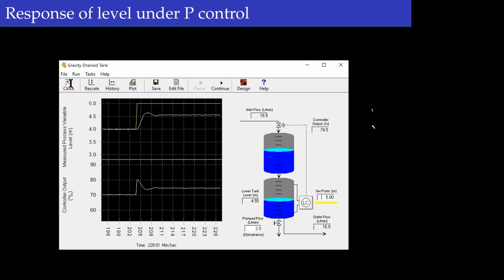Now let's see what happens when we apply this proportional controller to the tank process. The yellow line shows the set point and the white line shows the output value. We see that at steady state there is a difference between the set point and the output value. Initially when the set point changes there is a large difference between the current value and the set point, so there is a large control action. As the output changes the error decreases.